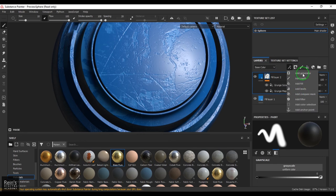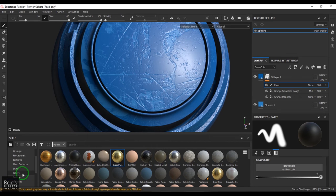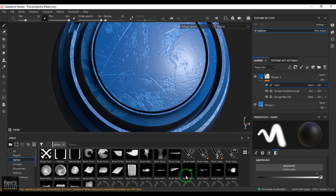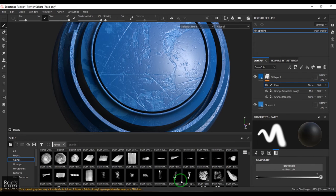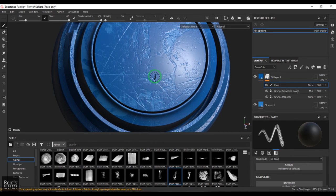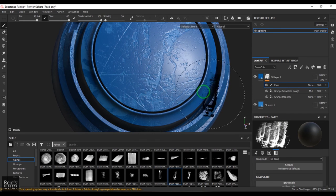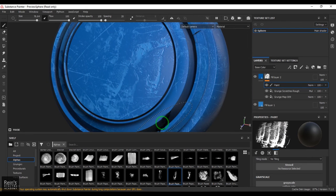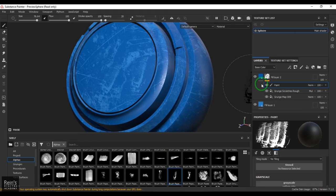You can also add a paint layer with a paint brush — go to the alpha section and you'll find lots of alpha brushes to select. For example, choosing a fingerprint alpha and clicking adds that fingerprint texture on top. This is how you add more and more detail on top using a layer mask.